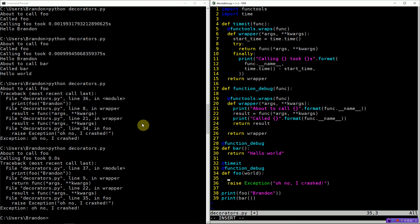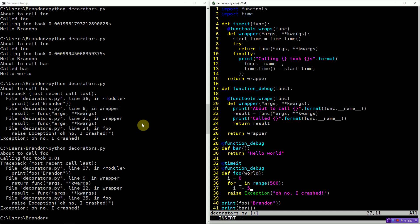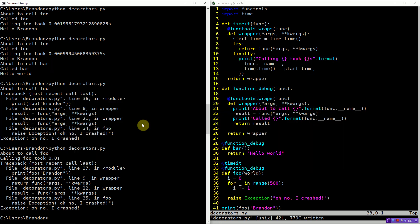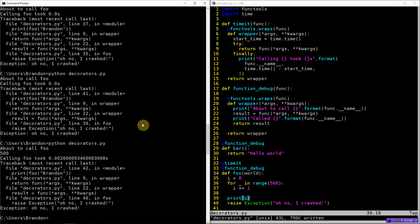We can verify accuracy by doing a little bit of actual work — randomly summing up 500 integers. Now we can see we're doing a little bit of work, we print a result, and calling foo actually took some time. We see that foo did a measurable amount of work before the crash happened.